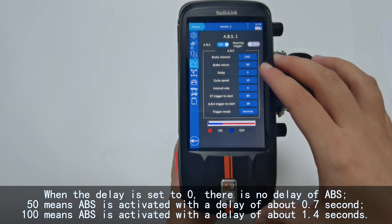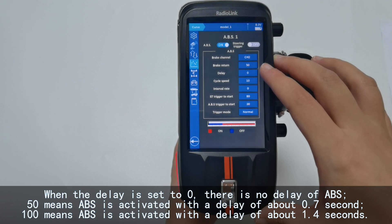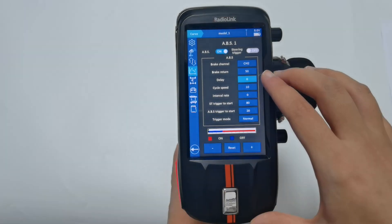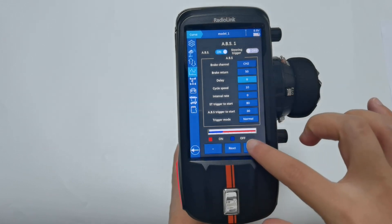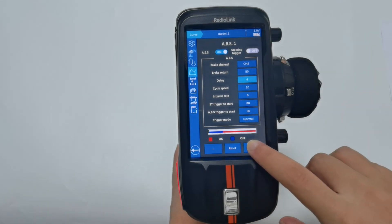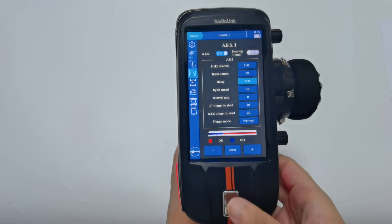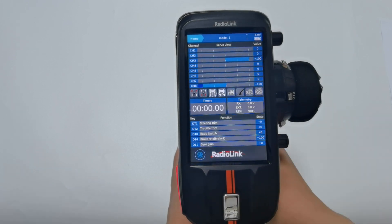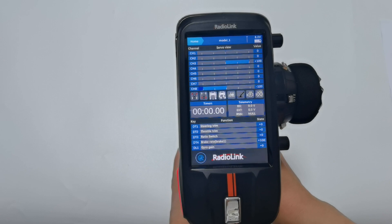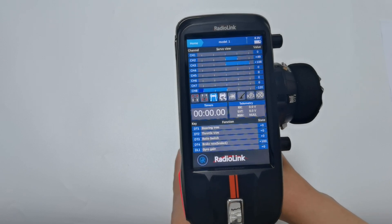When the value is set to 100, ABS is activated with a delay of about 1.4 seconds. For example, I set it to 100 and go back to the servo display and push the brake. You can see there is a delay of ABS function.